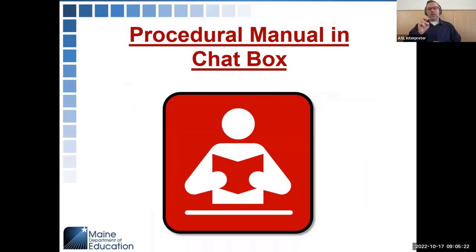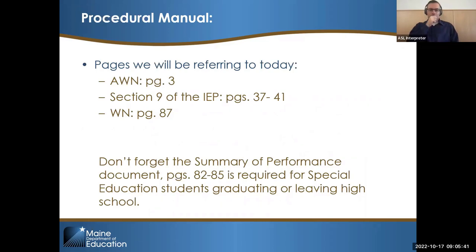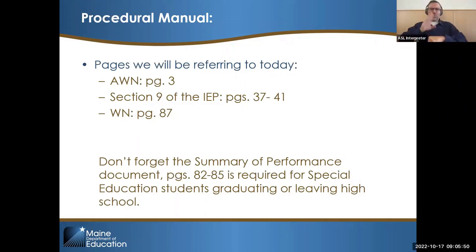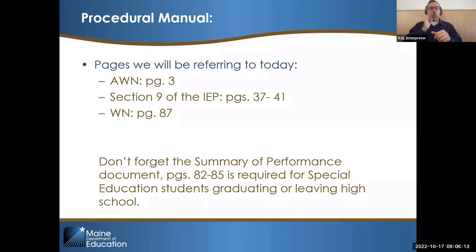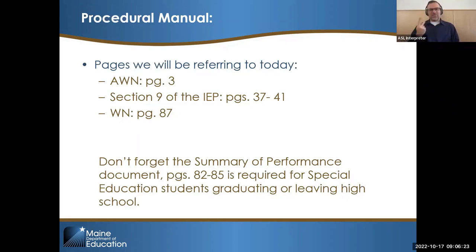Jennifer has been putting in the chat box the PowerPoint for today, the procedural manual, and MUSER — the Maine Unified Special Education Regulations. In the procedural manual, there's specific information we'll be looking at today. The advance written notice is on page 3. Section 9 of the IEP is on pages 37 to 41. The written notice is on page 87. And please don't forget the summary of performance document — if you have kids who are leaving or graduating in June, that is a required document on pages 82 to 85. Titus and I are actually working on updating our summary of performance recording to make it more useful.